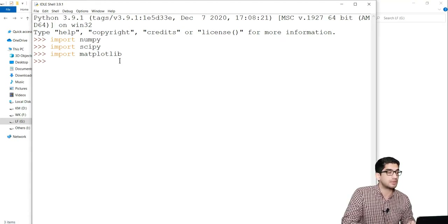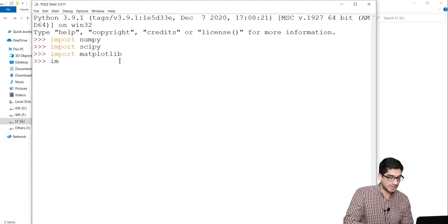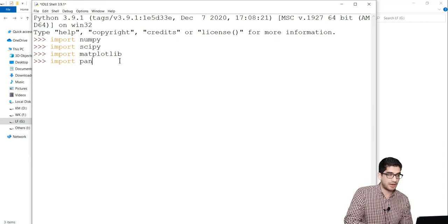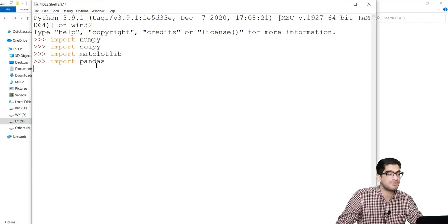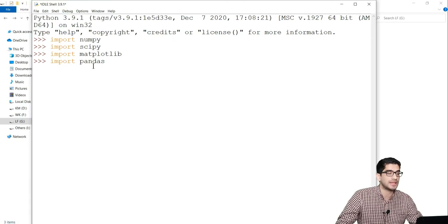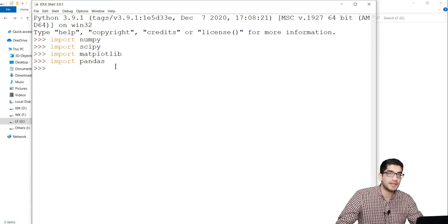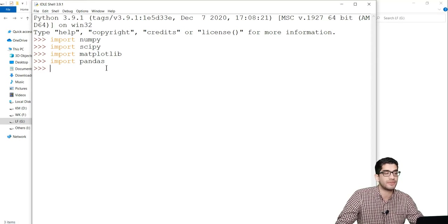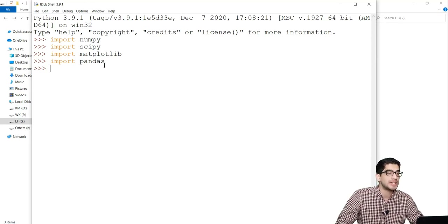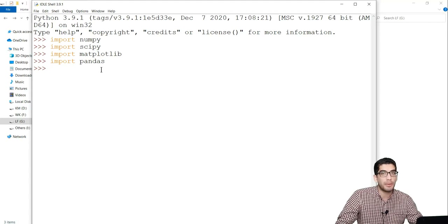Last but not least, let's import the Pandas package and make sure that we have installed it properly. If you wait for importing this package, you can see there isn't any error. So we have imported all these packages, which shows that we have installed them properly and accurately.